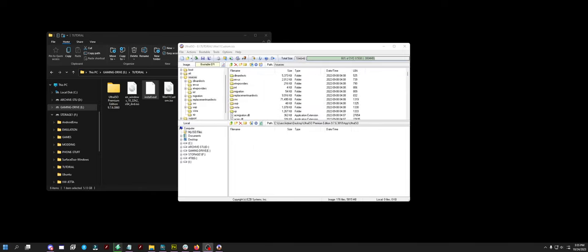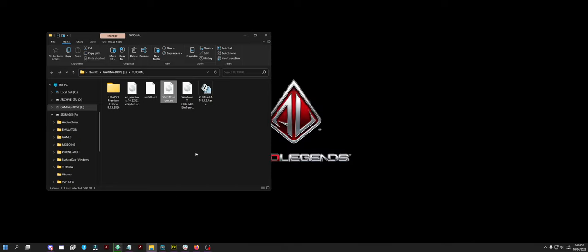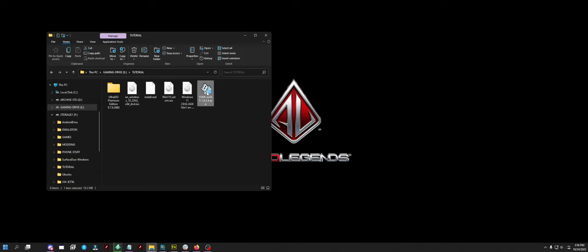Alright, it saved the ISO. It's actually the right file size this time, which the last video it wasn't when I tried to record this. Now we're going to make the bootable USB. If you have anything on the USB you select, make sure it's backed up if it's important. Open up Yumi.